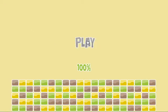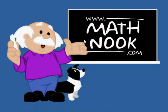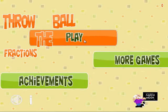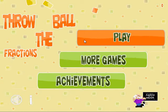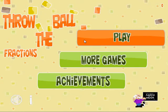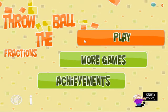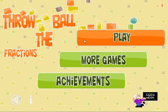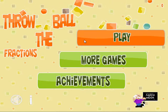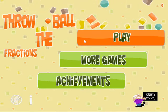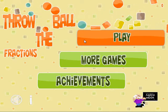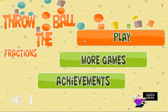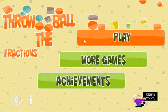Hi, this is Tommy Hall with MathNook.com, and I'm here to show you how to play Throw the Ball Fractions. If you're coming in from YouTube, this is just one of the many math games available for free, as well as other logic and puzzle games and other math-related material.